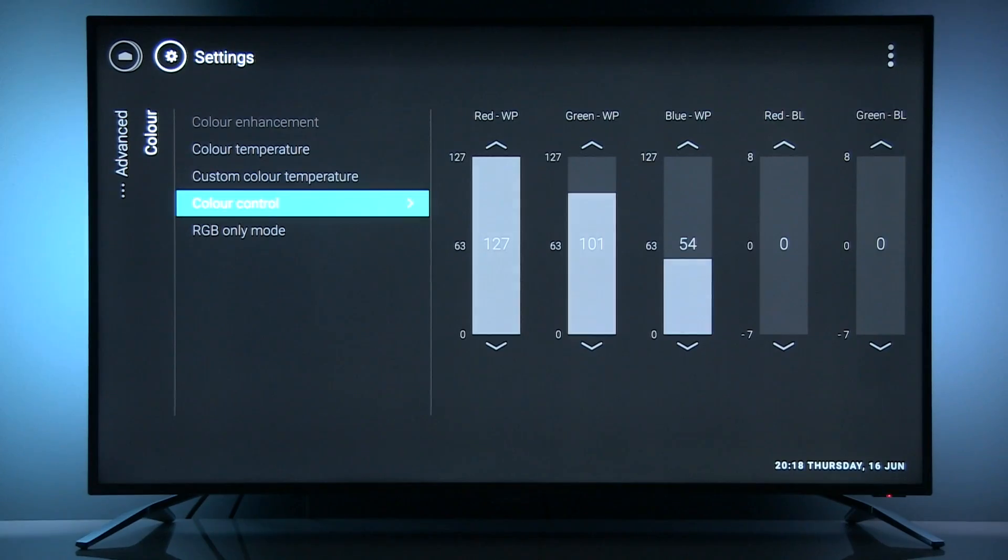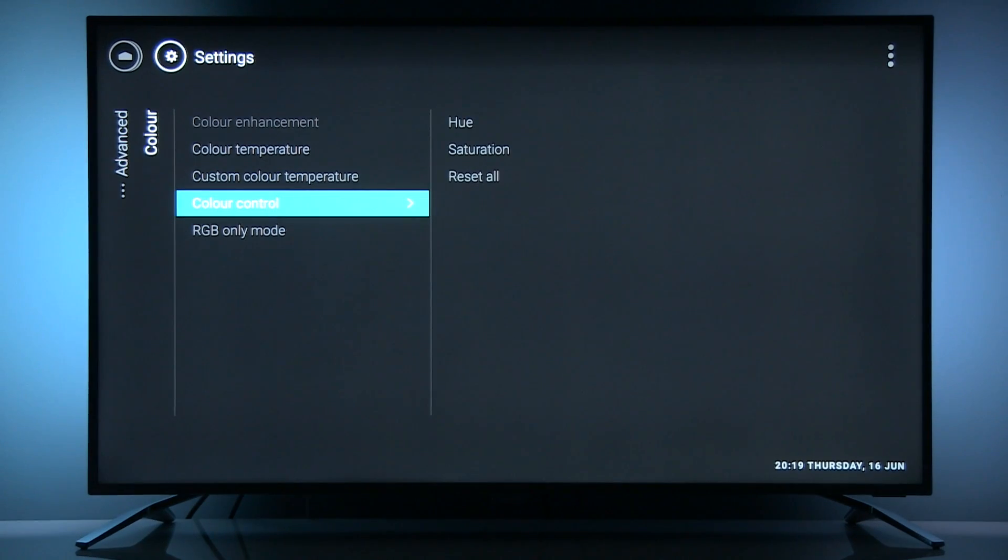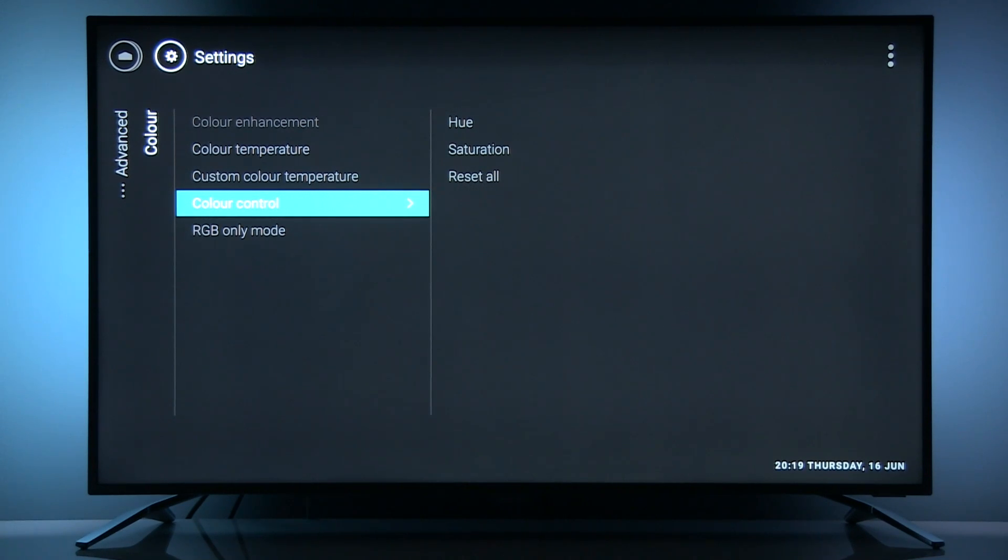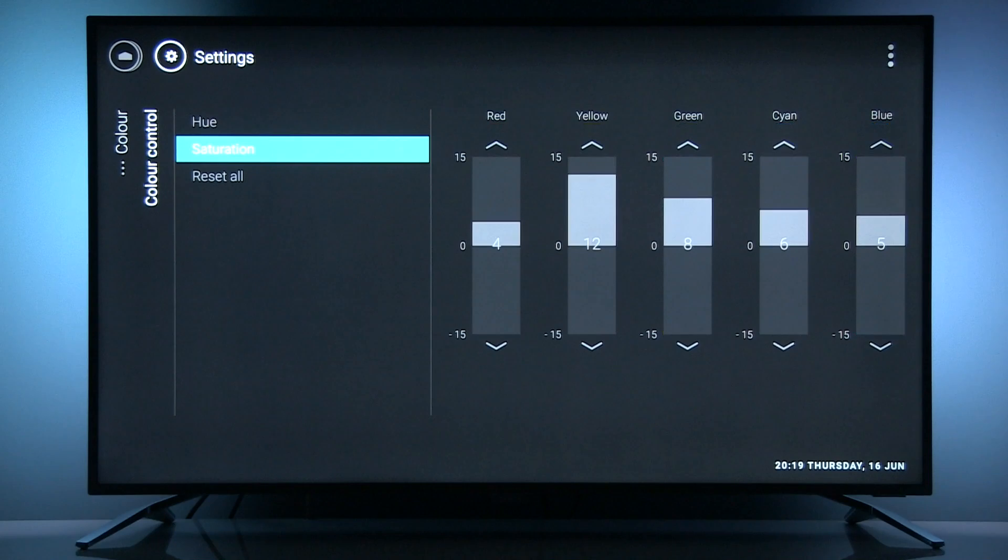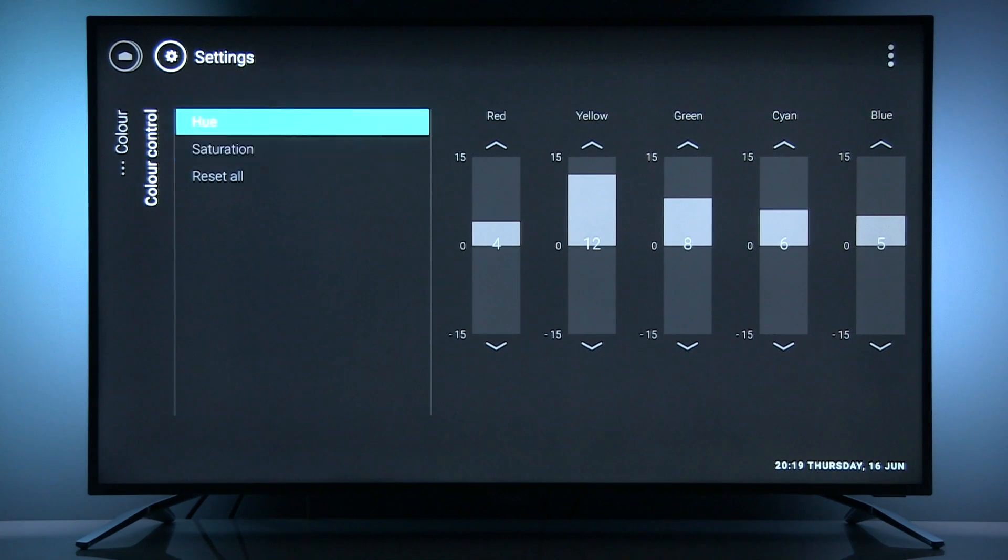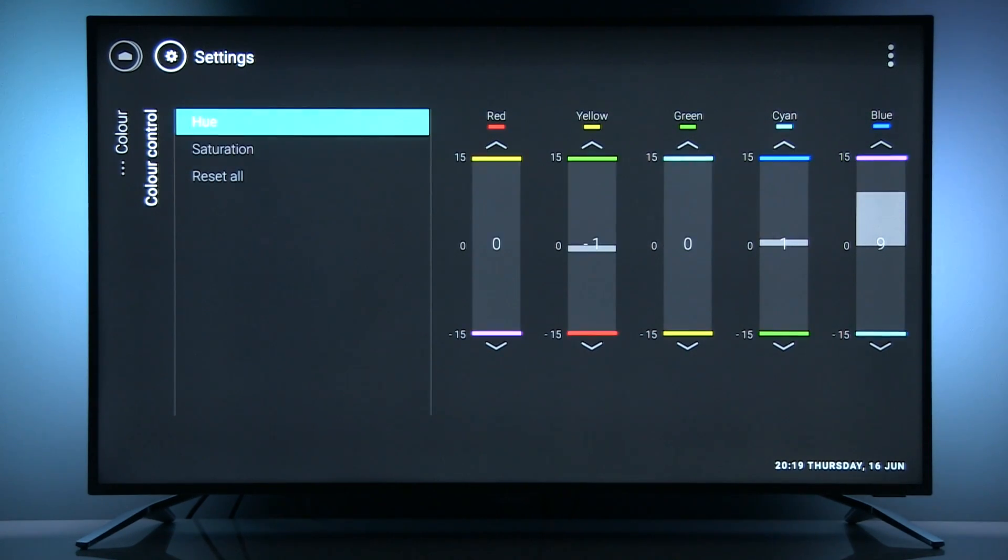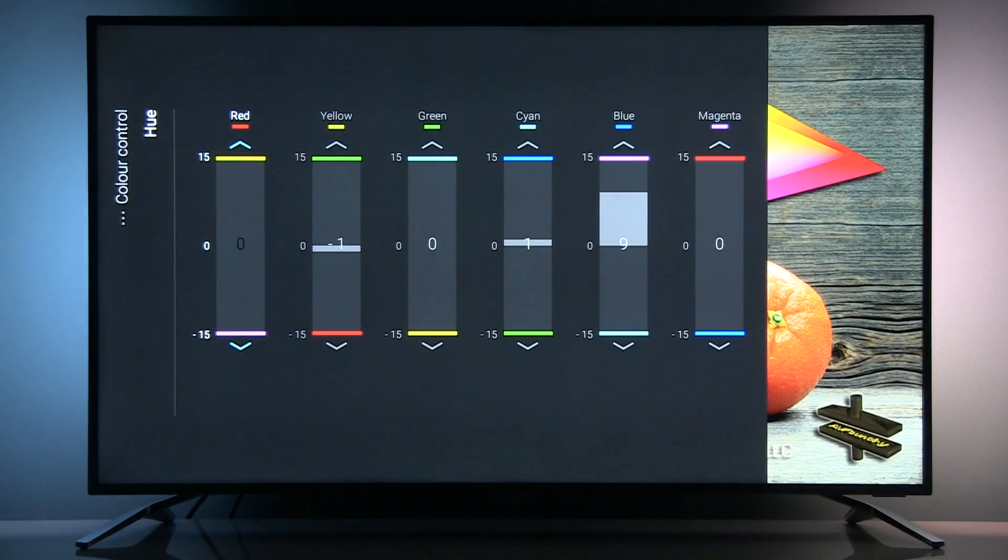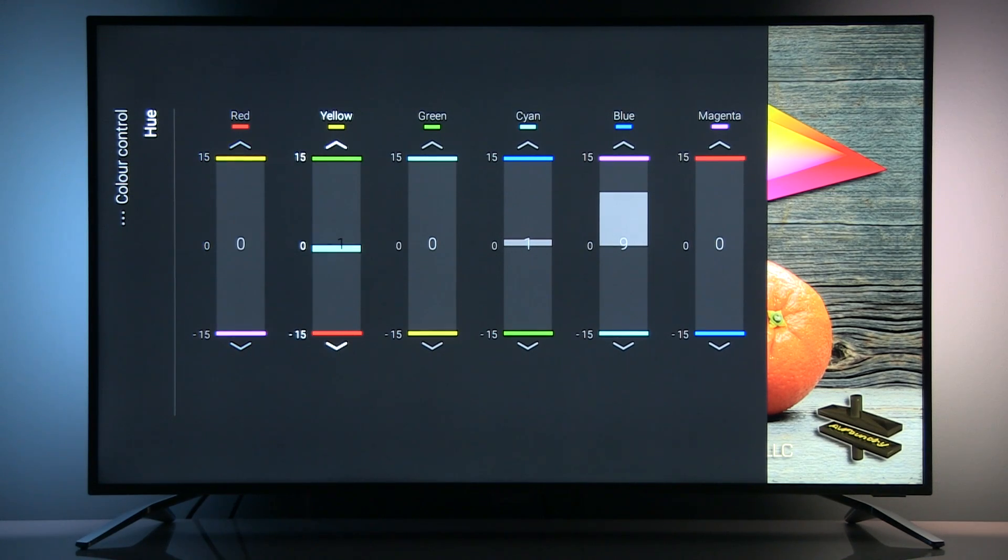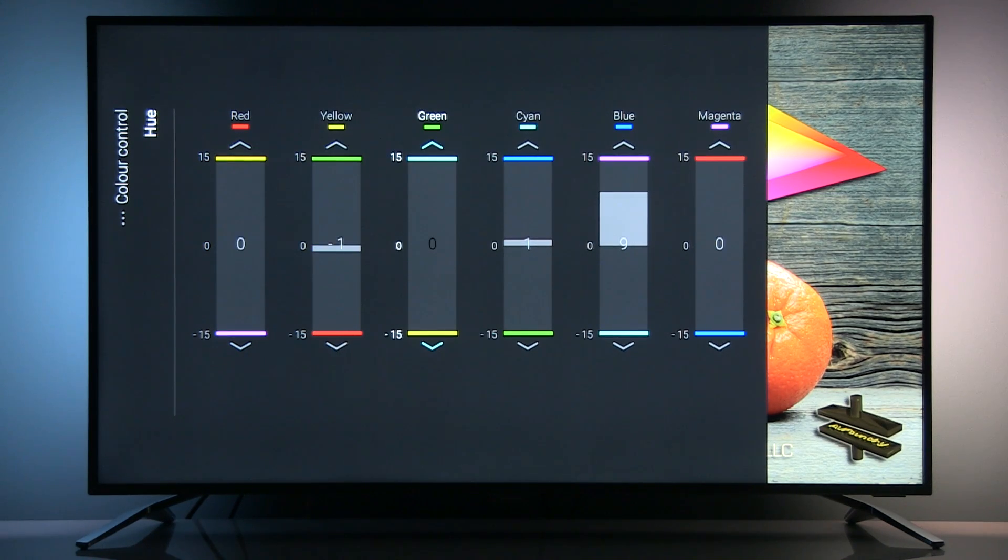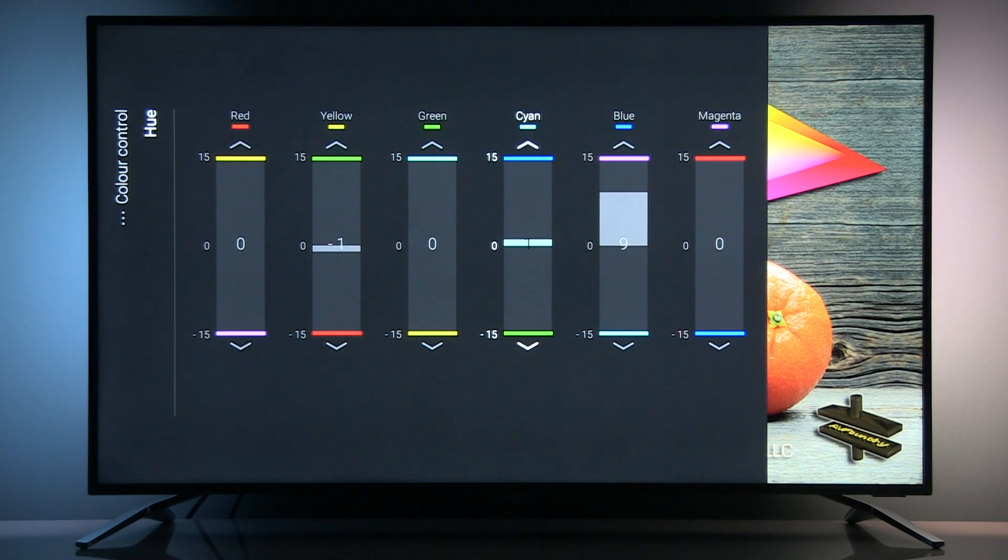Color control: this is only in ISF presets available. Here you can precisely adjust hue and saturation of primary and secondary colors. Let's see how this menu looks: red at 0, yellow at minus 1, green at 0, cyan at plus 1, blue plus 9, and magenta at 0.